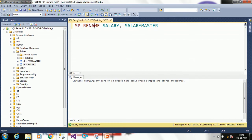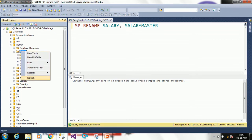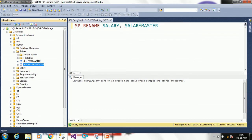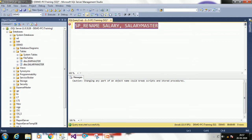It gives a caution: 'Changing any part of an object name could break scripts and stored procedures.' This means if you have already used this table name in stored procedures or scripts elsewhere, renaming it will break those references. Click on Tables and refresh — the table has been renamed back to salary_master. We have now seen how to rename or alter a table both in design mode and through query.